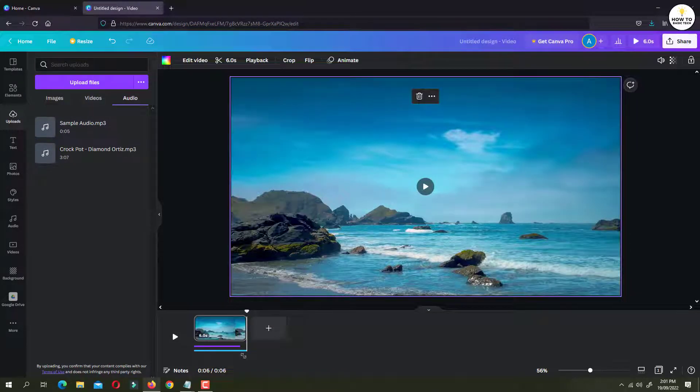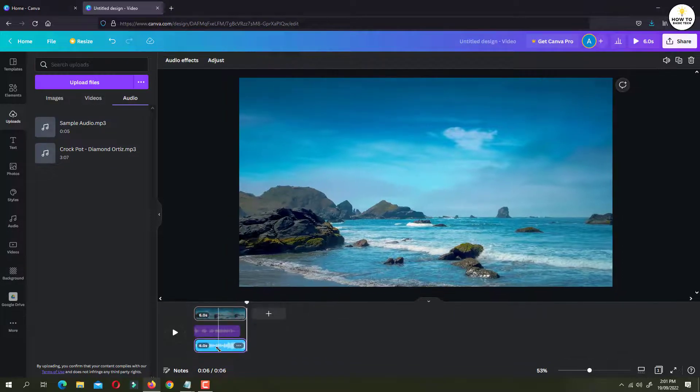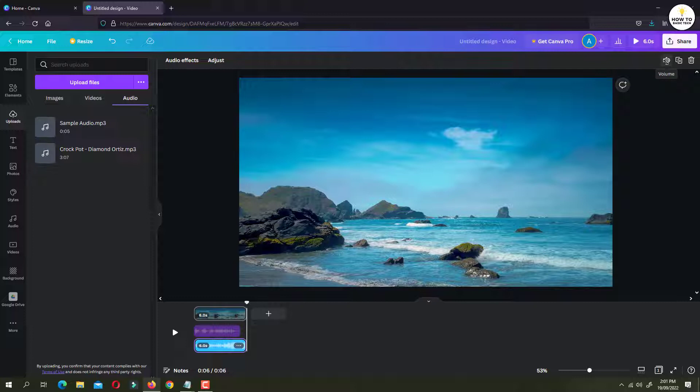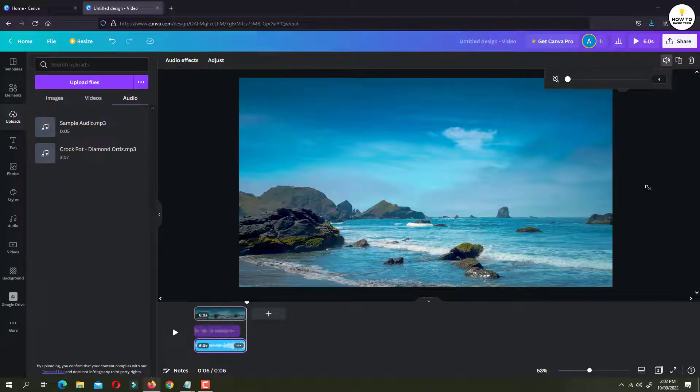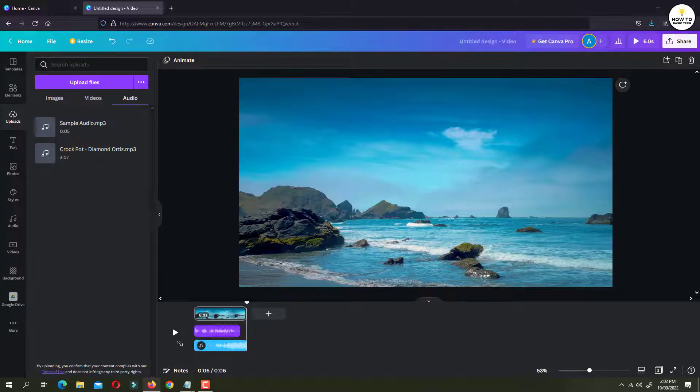To change the volume of the background music, click on the background music track. Then on the top right side you will find a speaker icon. Just click on it. And then using the slider you can decrease the volume of the background music. I'm going to keep it as 4. 4 should be okay. And now if I play the track.